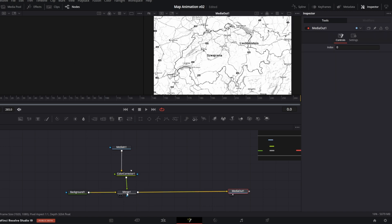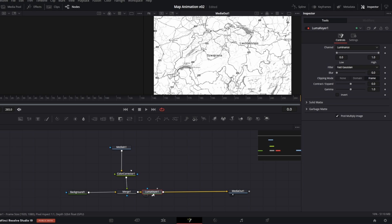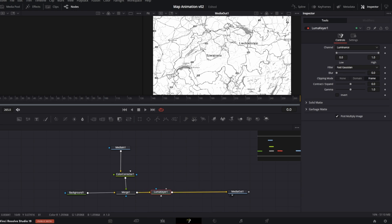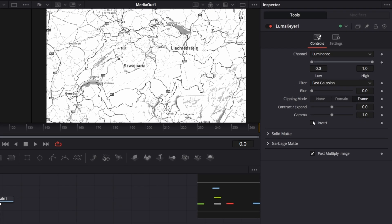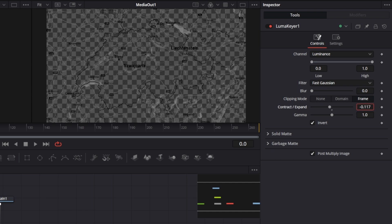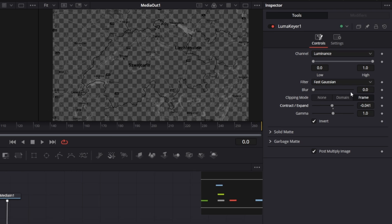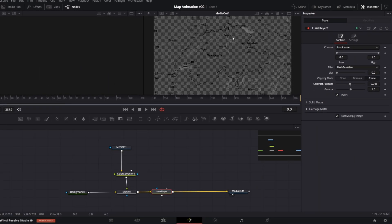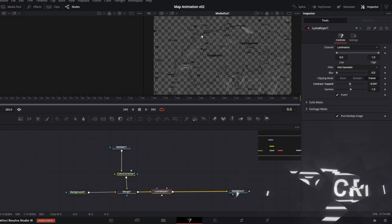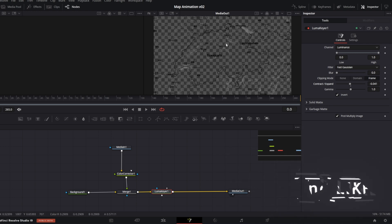Next, select the Merge node and from Selection tool, search for Luma Keyer and Add. In the inspector, check Invert and adjust the Contract Expand Control. I will move it just a tiny bit towards Contract. So basically, we have eliminated the white parts of the map and made it transparent. Only borders, names, roads and so on are visible.